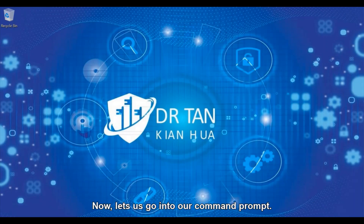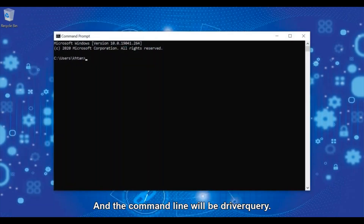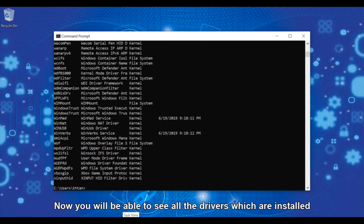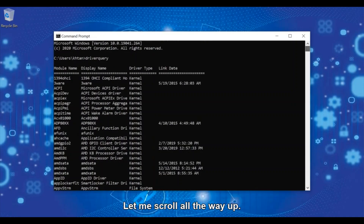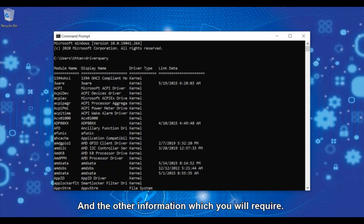Now let's go into our command prompt. The command line will be driverquery. Now you will be able to see all the drivers which are installed on your laptop. Let me scroll all the way up — you will see the display name, the driver type, and other information which you may require.